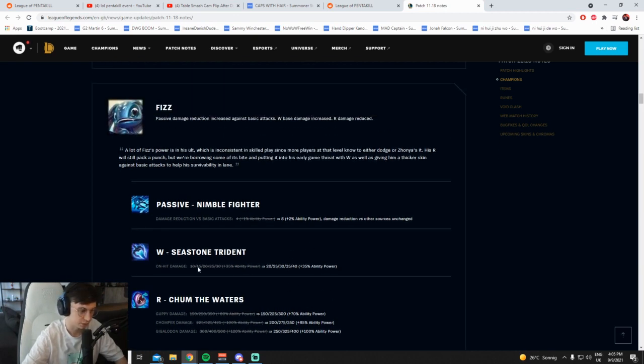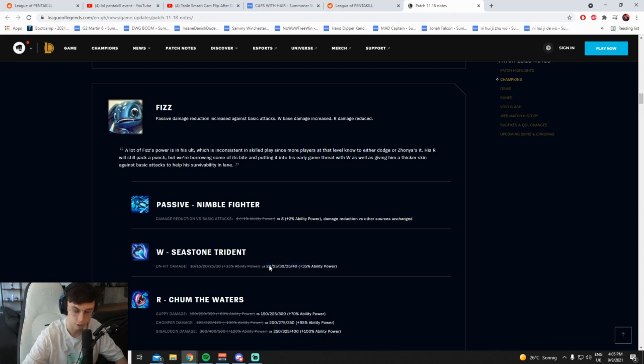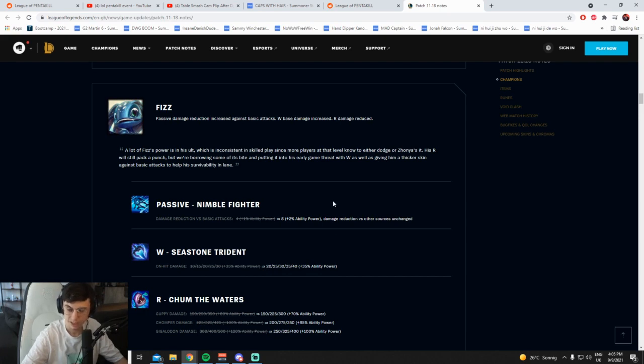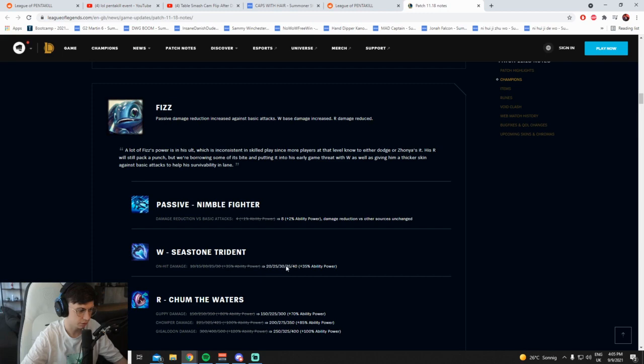The W buff is kinda nice though, like the W buff is pretty massive, like the on-hit damage. 10 on-hit damage level 1 is fucking nuts if you're playing Ignite Fizz with TP. Actually wait, you could play Fizz top lane with this, can't you? Can't you play Fizz top lane with that much on-hit damage? What the fuck.